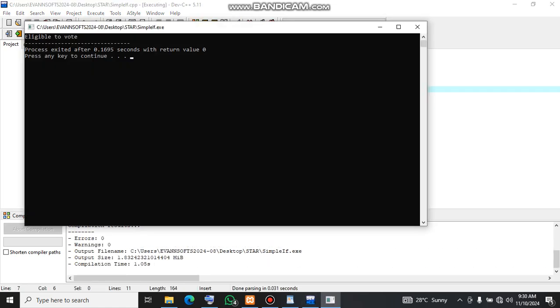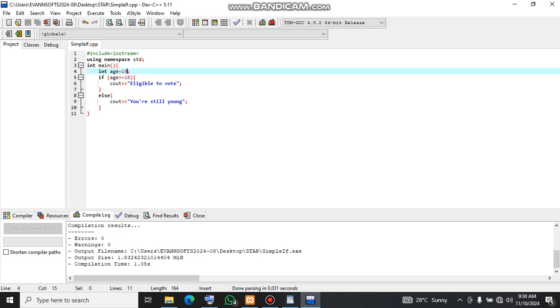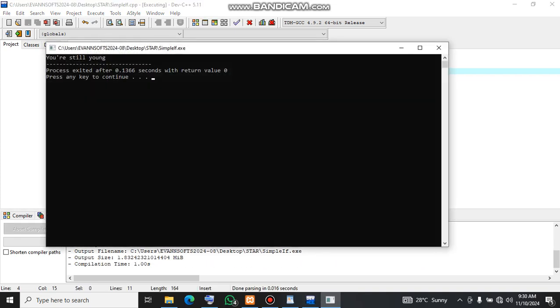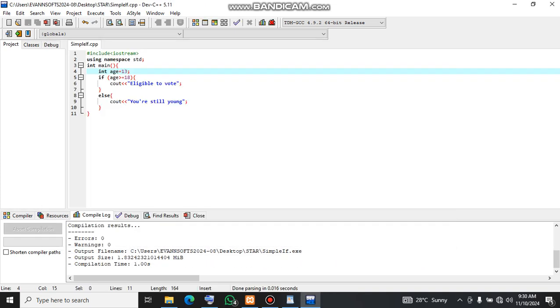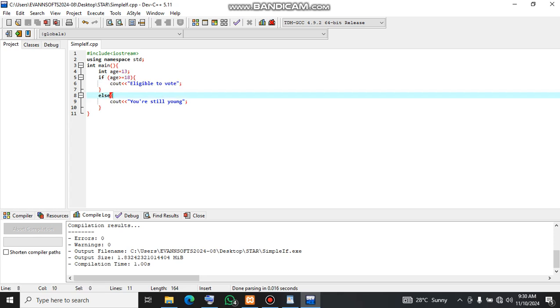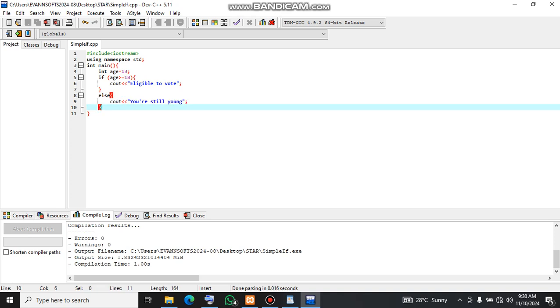So you can easily see that eligible to vote, why? Because someone is 18 and above. But if we change this one to 13, like this, then you should see clearly that we are printing you are still young. So it means 13 is not greater or equal to 18, so this one becomes false. And as long as it's false, then we skip the whole of this body and we come to the else part.